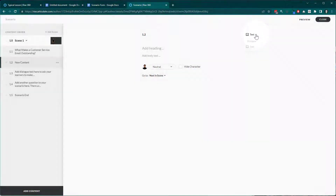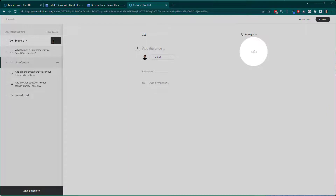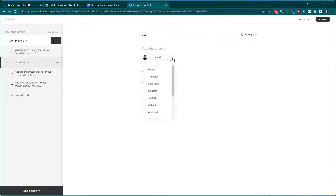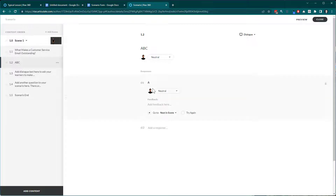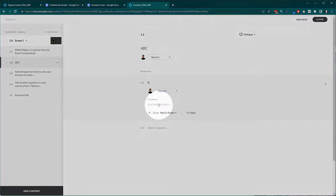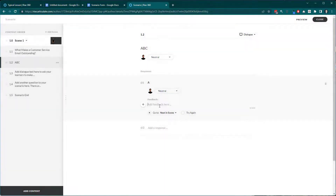If I choose dialogue and look at my options, I click into the dialogue field and I can see a 200 character limit. I can select which character pose I want for that dialogue. Then I have responses — when I click into a response field it tells me I have 150 characters. After selecting a response, you have the option of some sort of feedback. You can change the character's expression, add feedback text with a 200 character limit, and then decide whether to go to the next scene or try again.